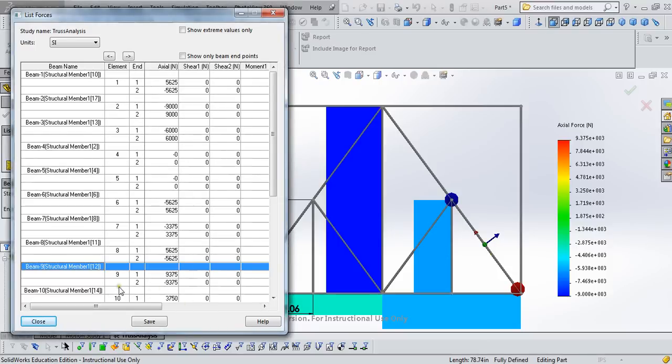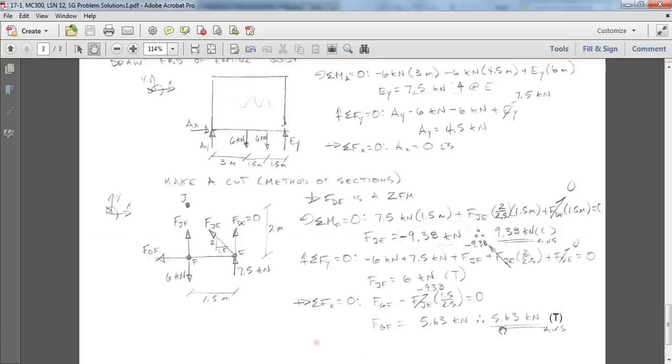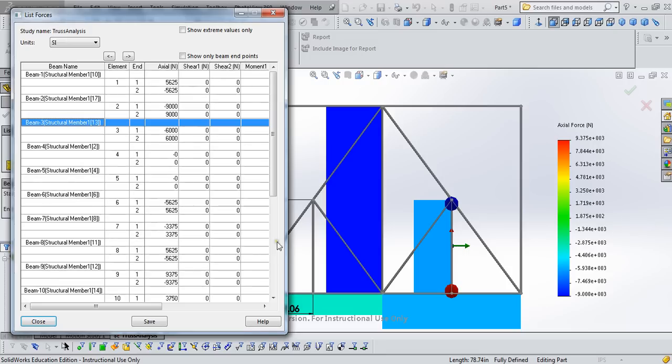And let's find this J-F, which is this tension member here. It should be 6,000. And lo and behold, we've got 6,000. At end 2, it's positive, meaning it's in tension. Look at our solution. Sure enough, it's in tension.